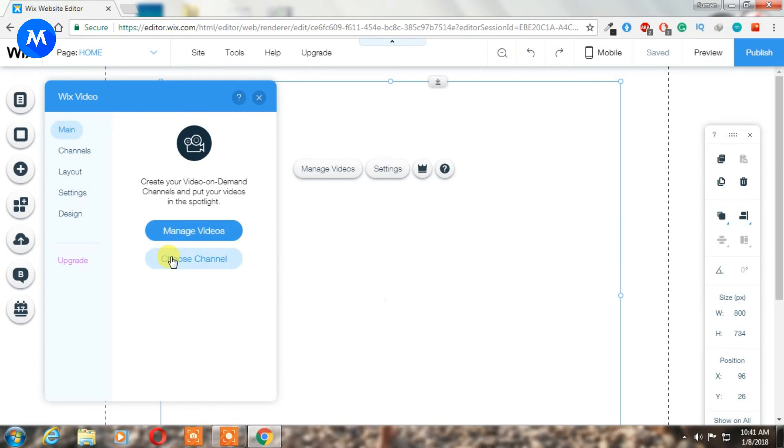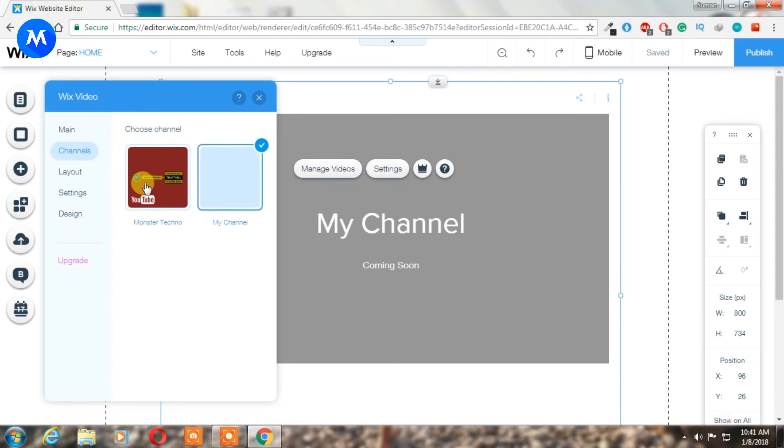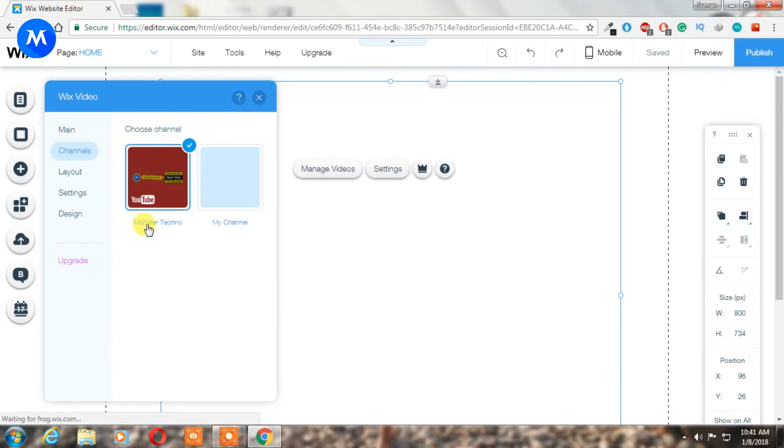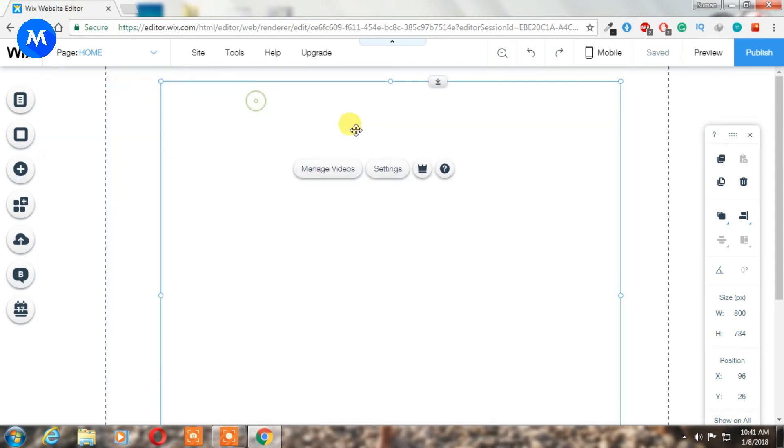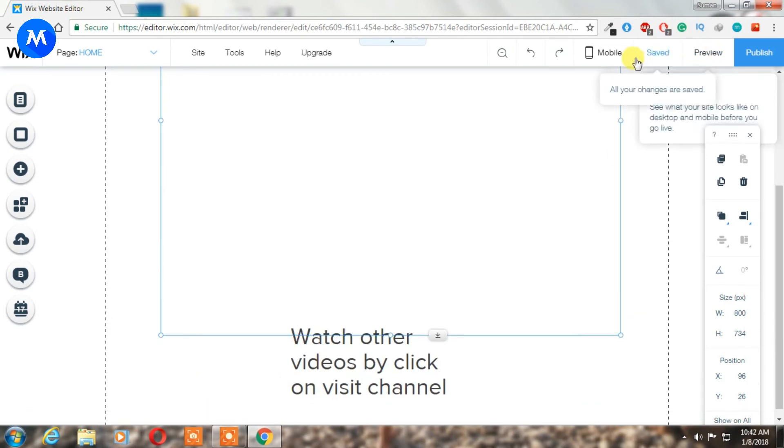Now go to channel in the settings and choose your channel. This is the Monster Techno channel, I'm choosing it. All the thing is done here.